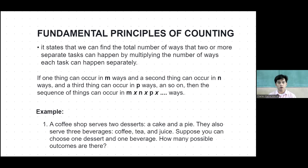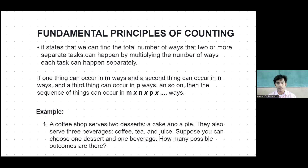Hello everyone, welcome back to our new video lesson. For this video we will discuss about fundamental principles of counting. The fundamental principles of counting states that we can find the total number of ways that two or more separate tasks can happen by multiplying the number of ways each task can happen separately. It is a rule used to count the total number of possible outcomes in a situation.